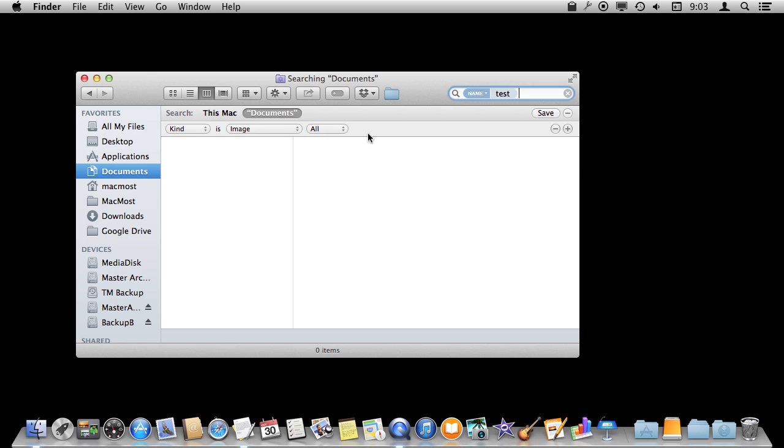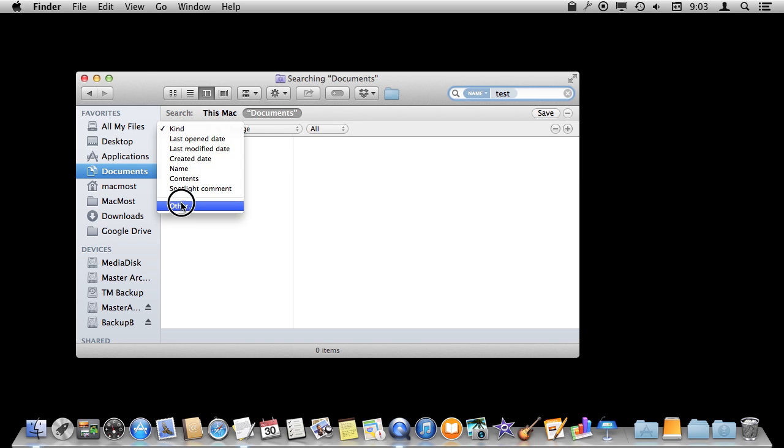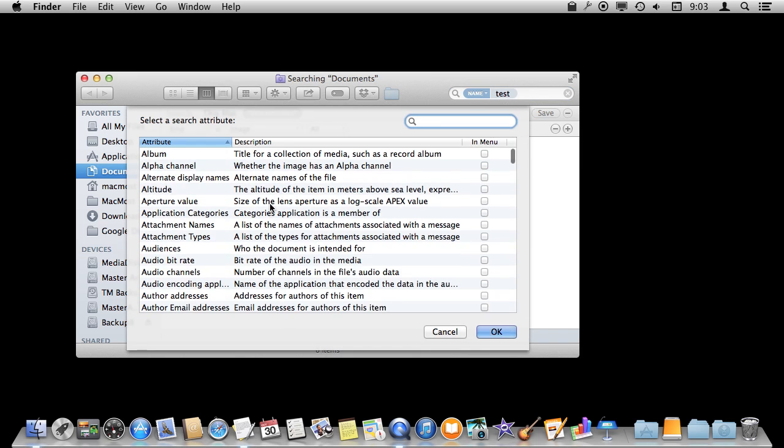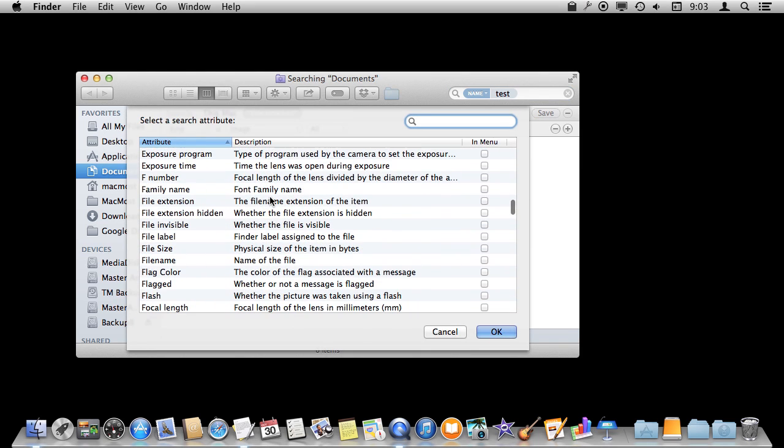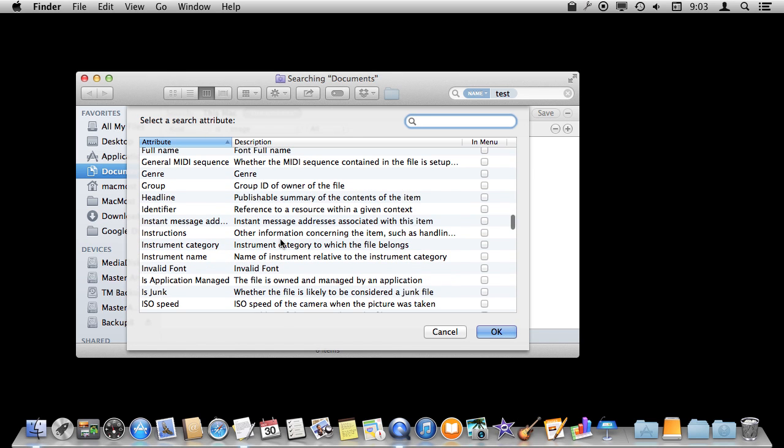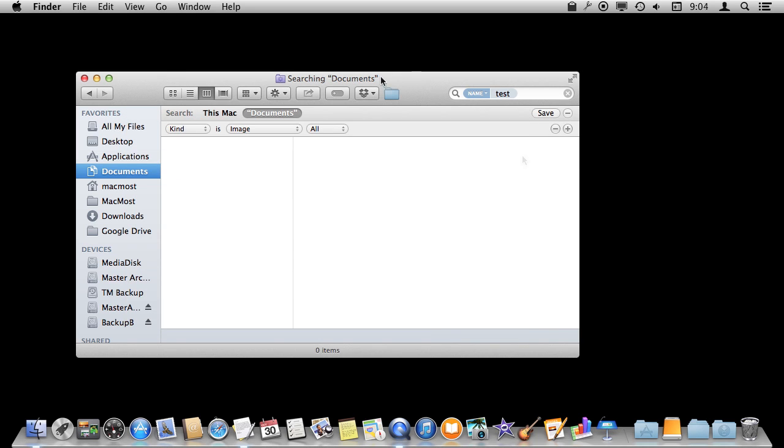So you can do a lot here with Kind but you can also do other things like Last Open Date, Modify Date, all sorts of other things and you can select Other and then select from a ton of different things. I mean you've got things like the exposure time for images for instance. All sorts of stuff in here that you can use to further customize the search.